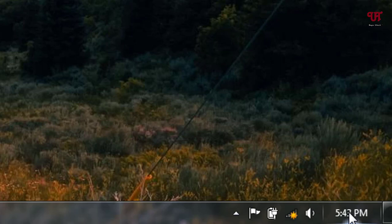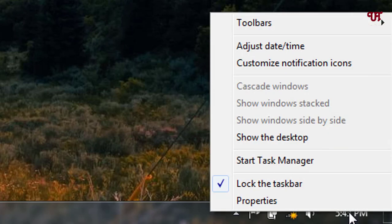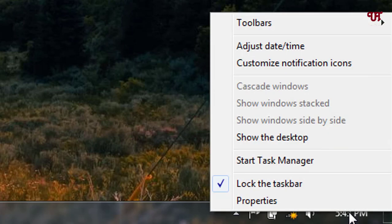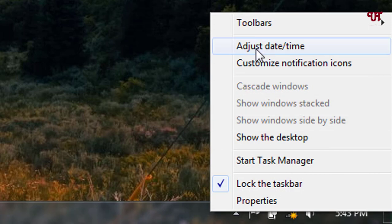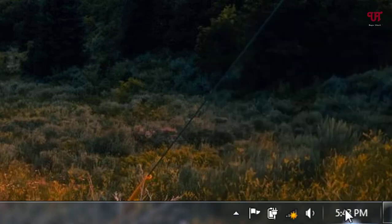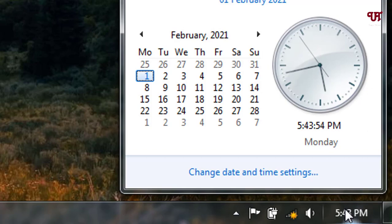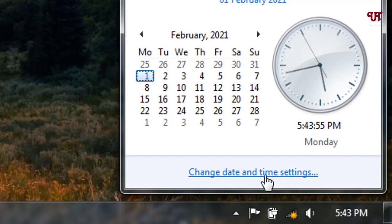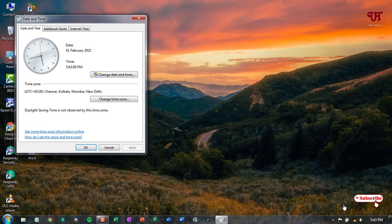When you right click on it, you can see adjust date and time. Or you can just click on this clock and you can see here below option, change date and time settings. Just click on it.